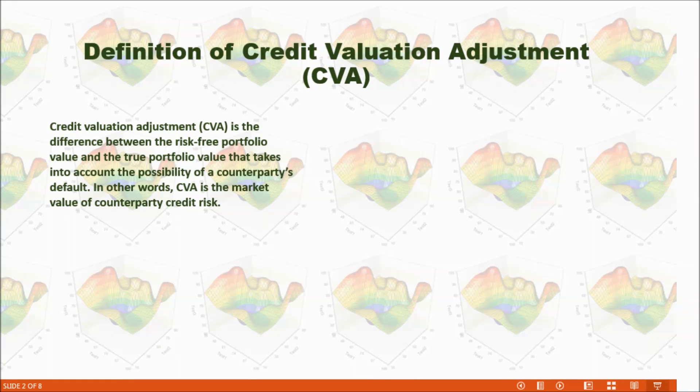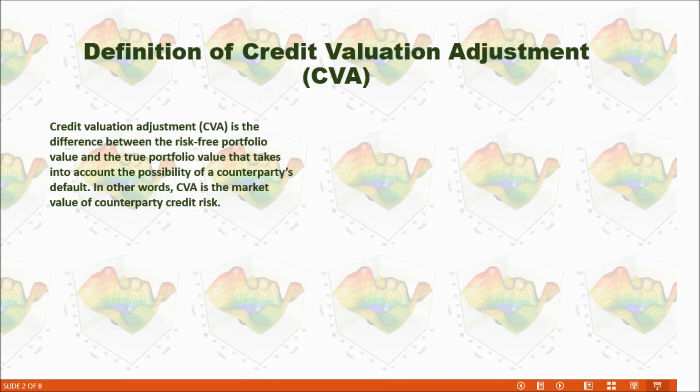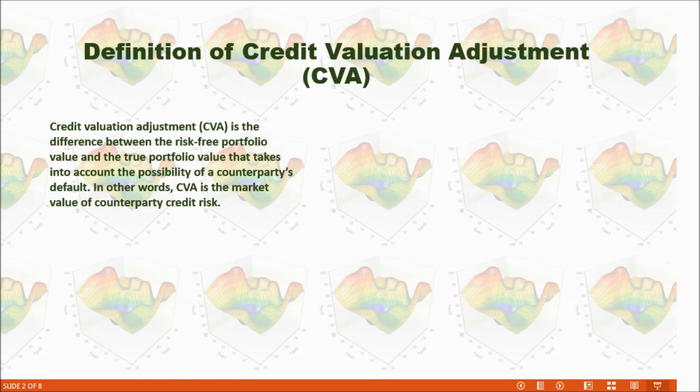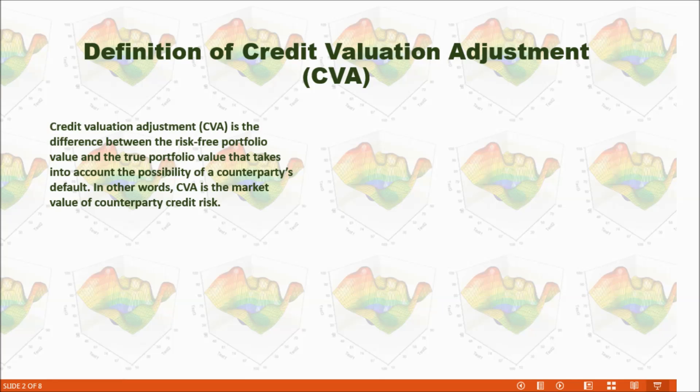If we have a portfolio, we have a counterparty. In case the counterparty defaults, we might lose our investment. So CVA is the market value of counterparty credit risk.